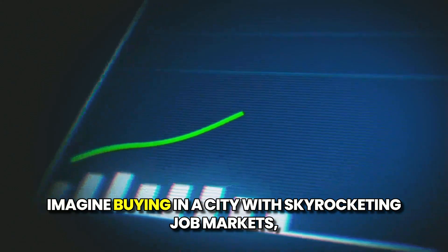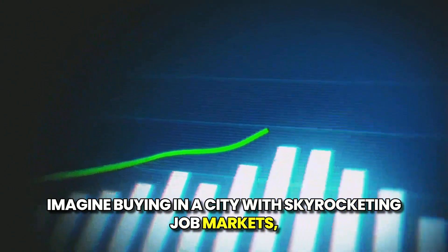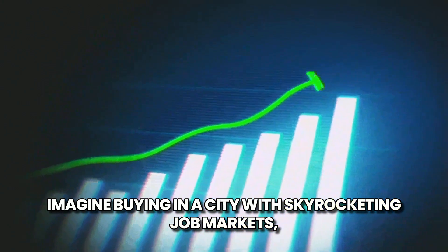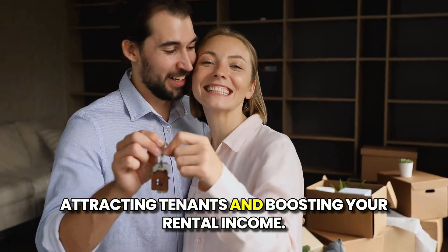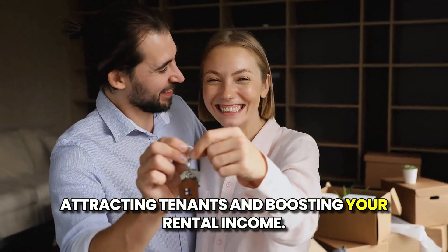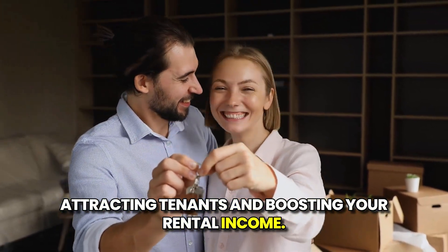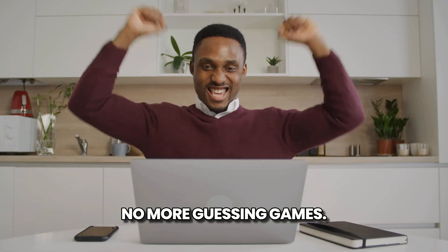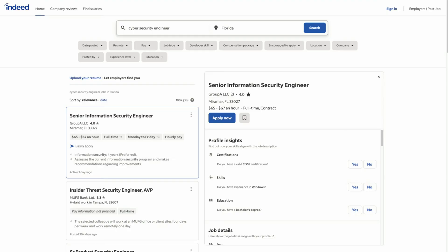Imagine buying in a city with skyrocketing job markets, attracting tenants, and boosting your rental income. No more guessing games.